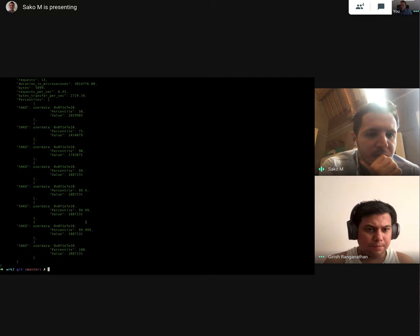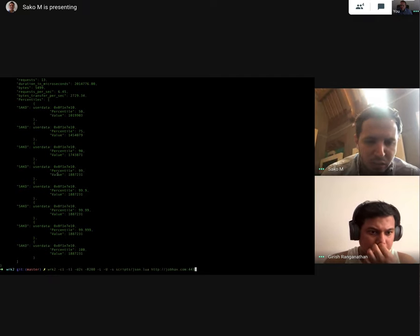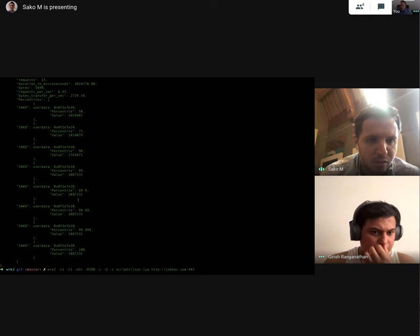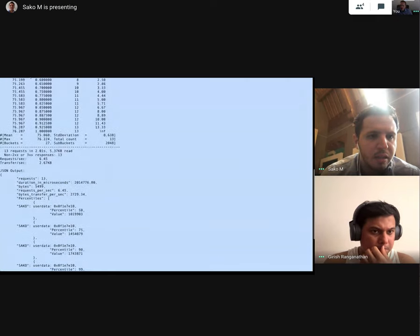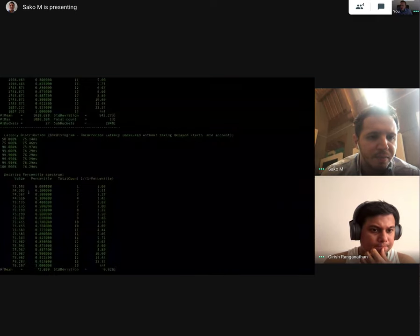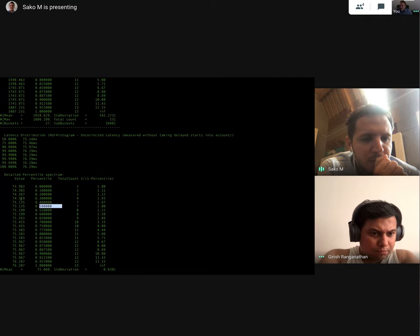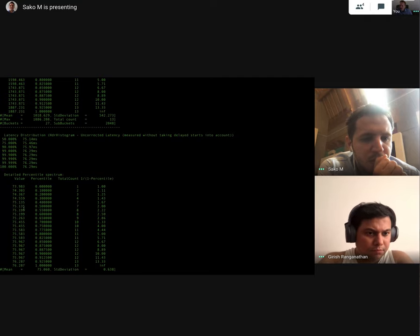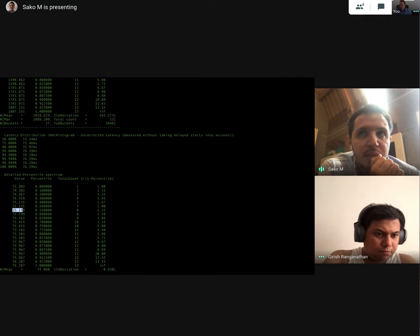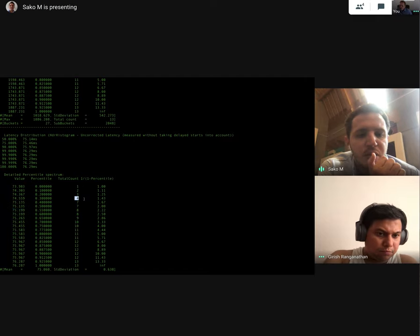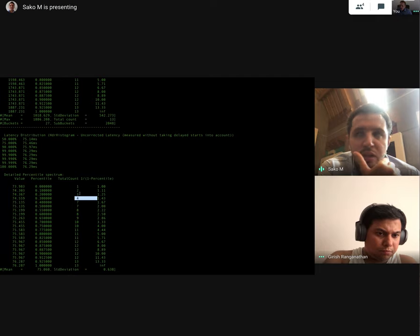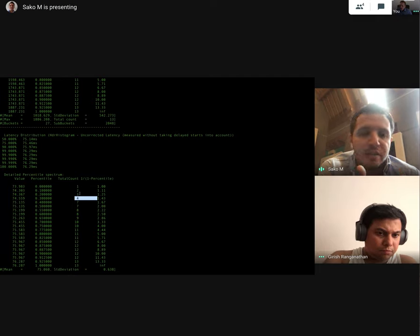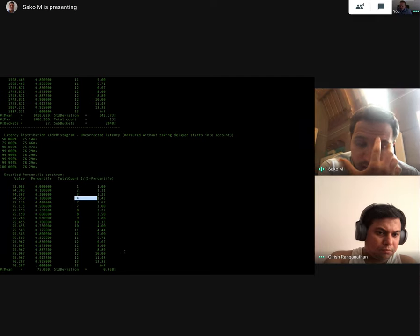So basically, you see here now, there is a table coming. And in order, right now, we are taking from this table, this percentile and the value, the latency. But we can also take the total count. To take this total count and put in JSON in the Lua script, we need some changes in C code. That's what I was discussing yesterday with Tyler.